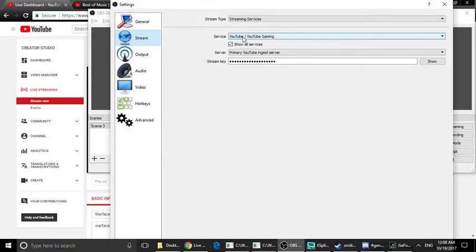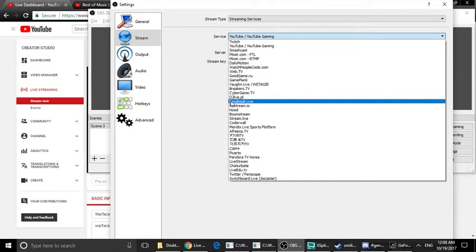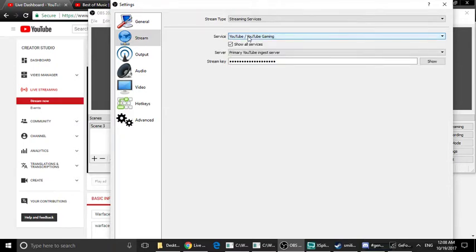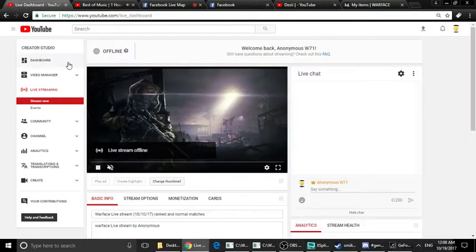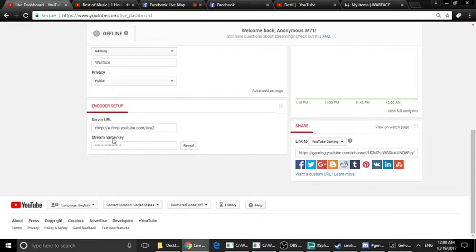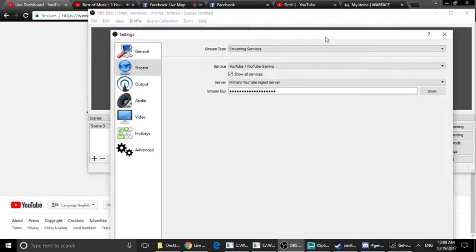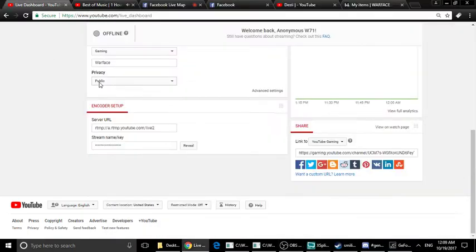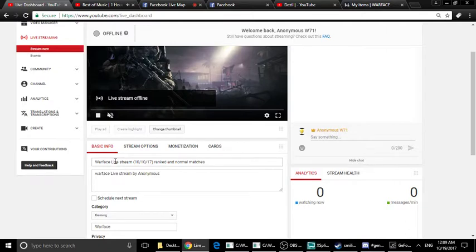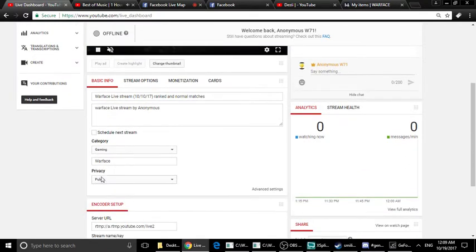We are going to select the first service: YouTube Gaming or Facebook. We are going to select YouTube Gaming. We are going to enter the stream name and copy and paste the stream key information.